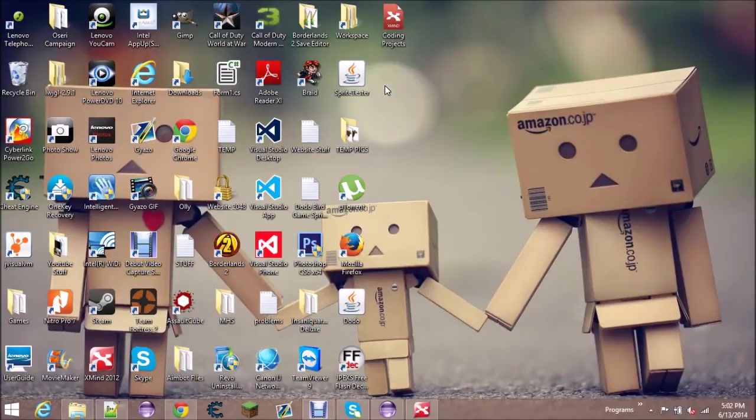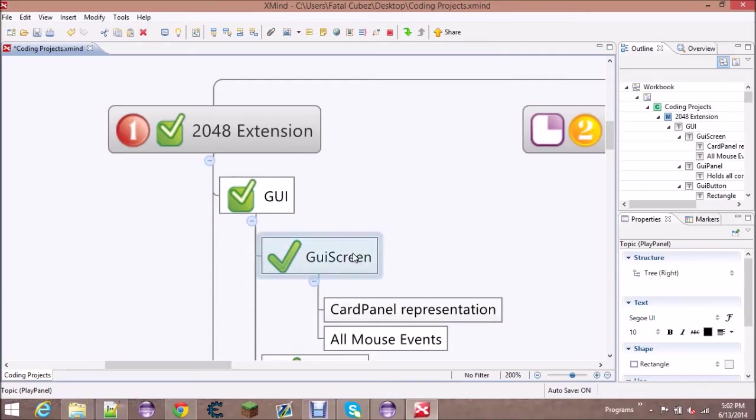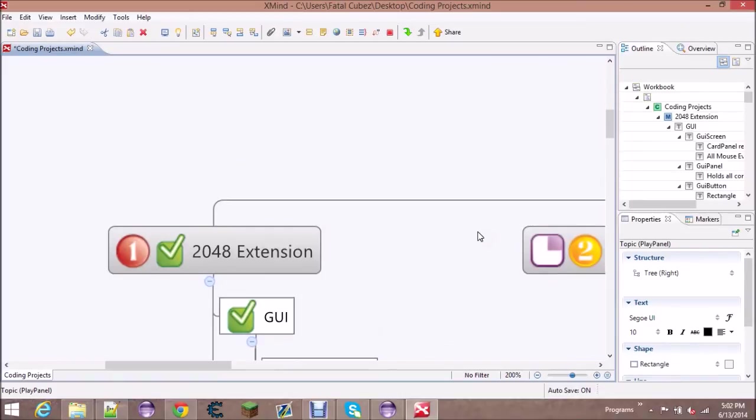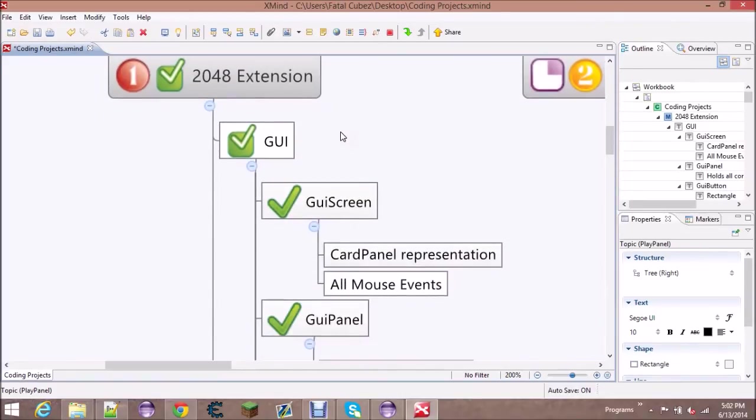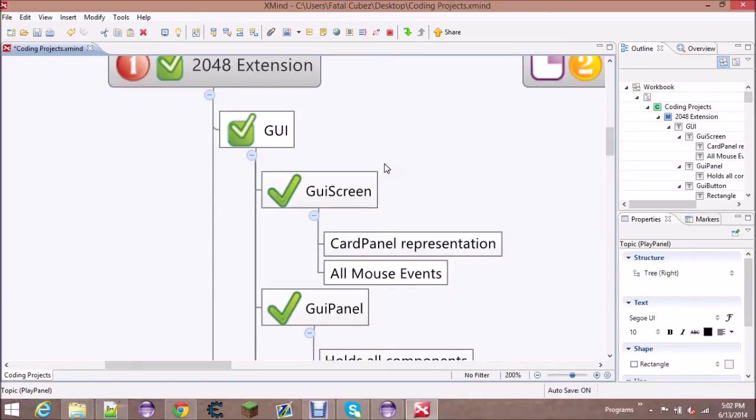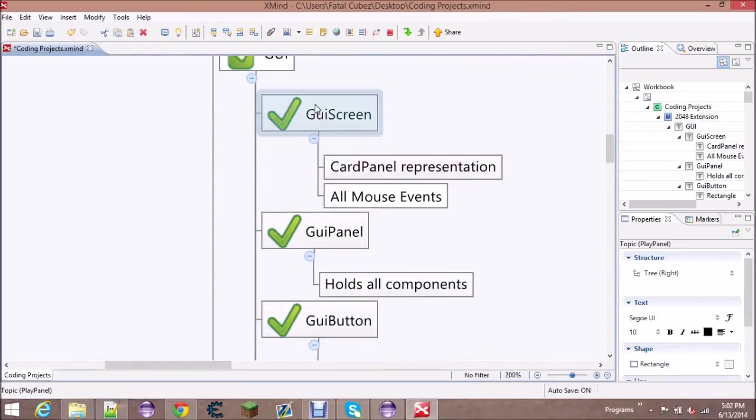I don't actually need this anymore. I've planned it out in this XMind file - these are some other coding projects - but I've kind of zoomed in on just the 2048 extension. So the GUI is gonna consist of mostly these three elements here: